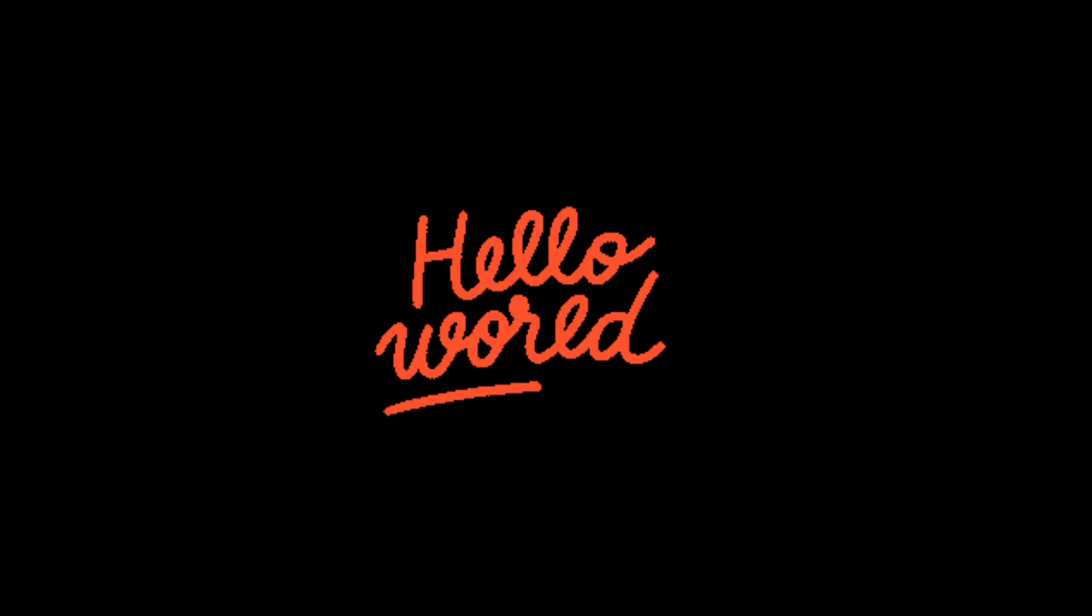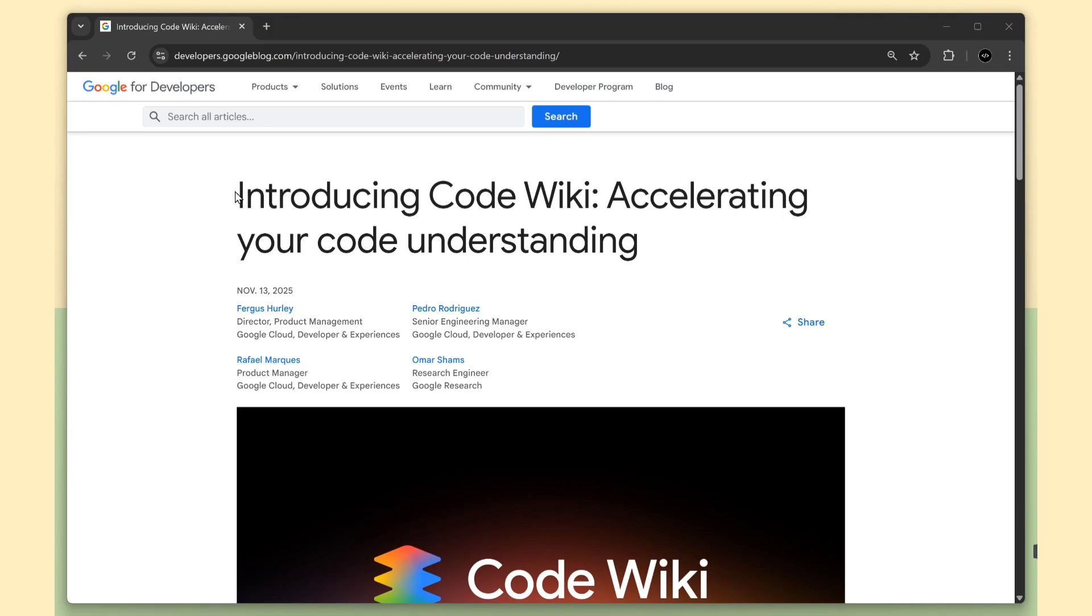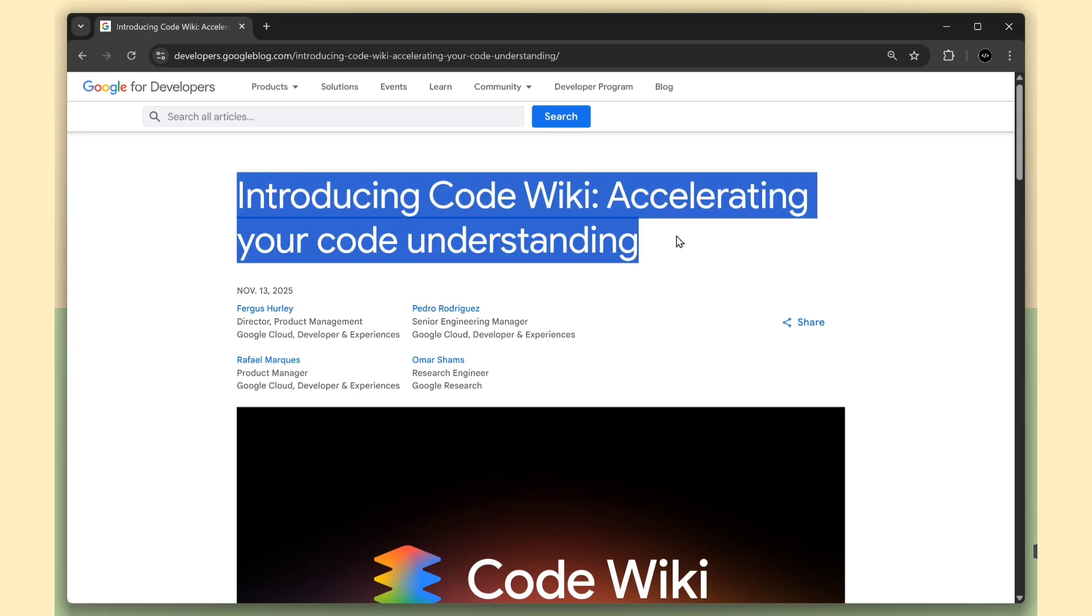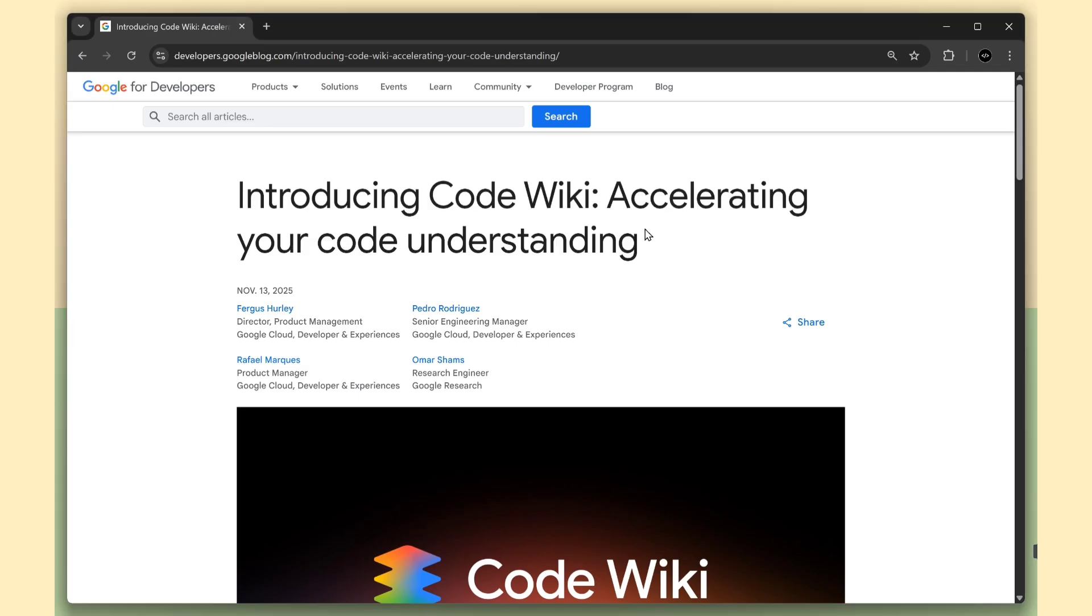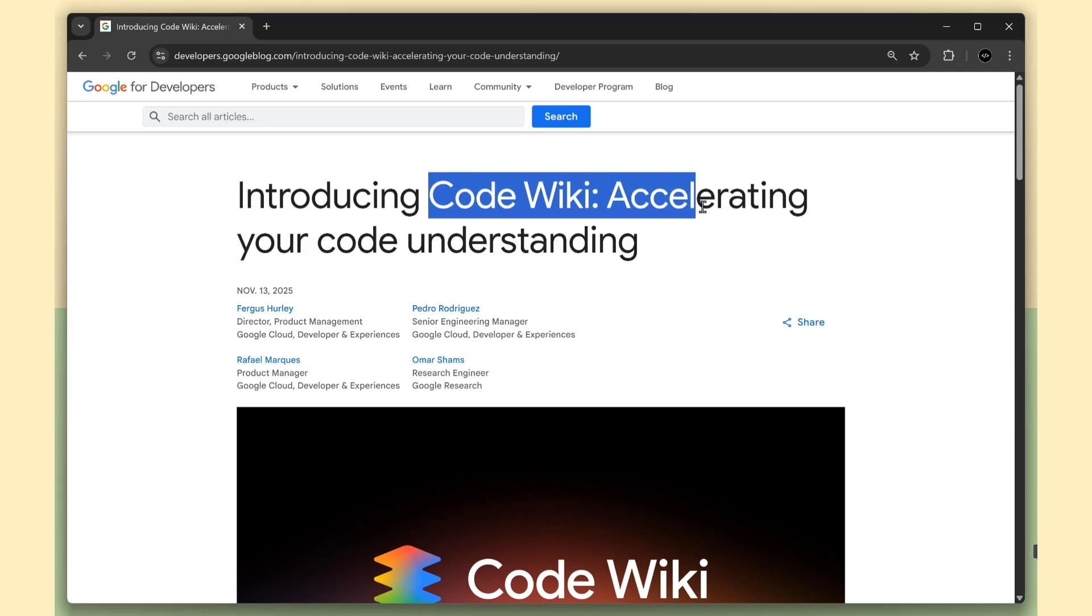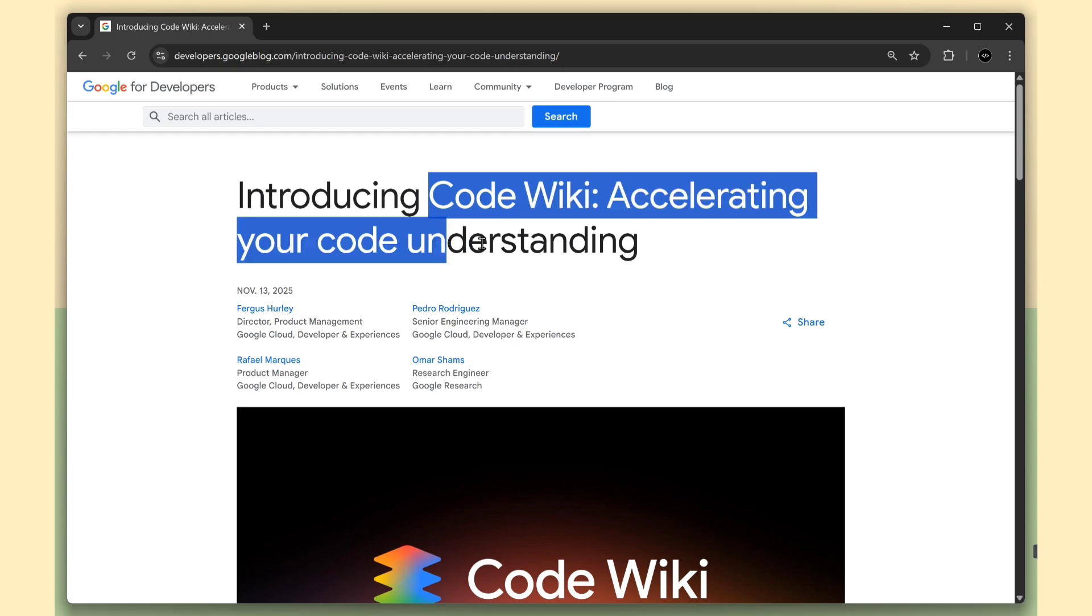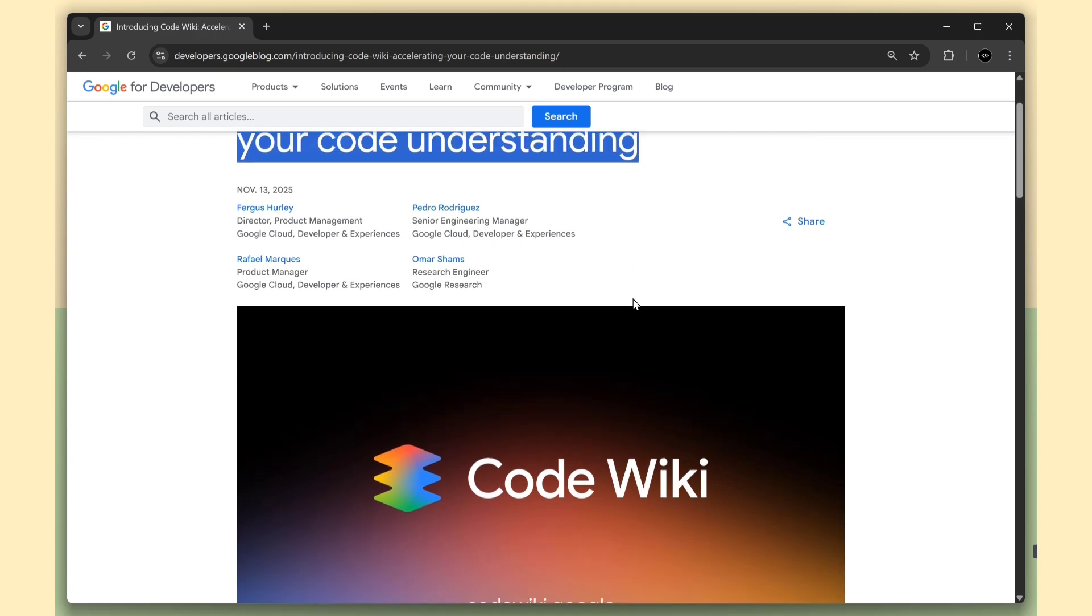Hello everyone. Google just announced CodeWiki and it's aiming to kill the biggest pain in software development, understanding code.